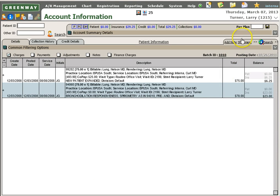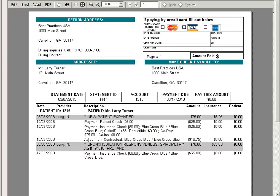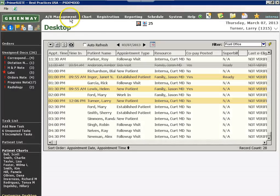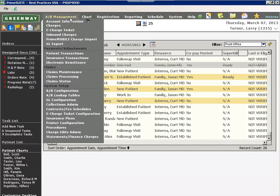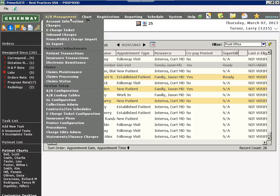I also can access statements from this screen just by selecting on the statement icon. From the AR management menu, I'm able to access my patient transactions, insurance transactions, and electronic remittance.